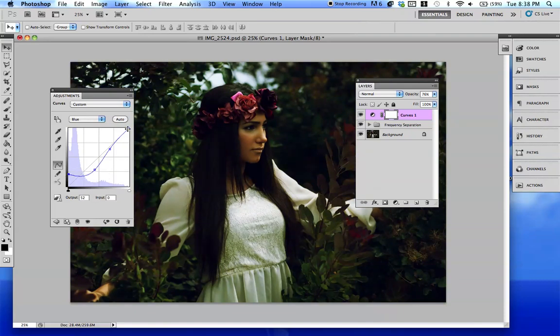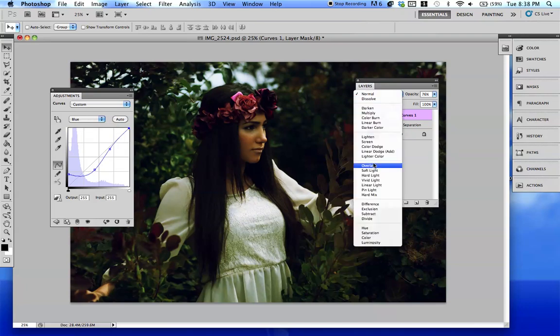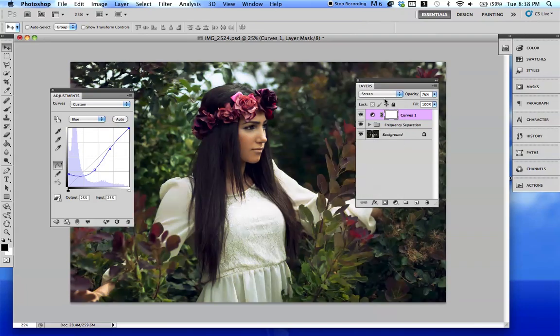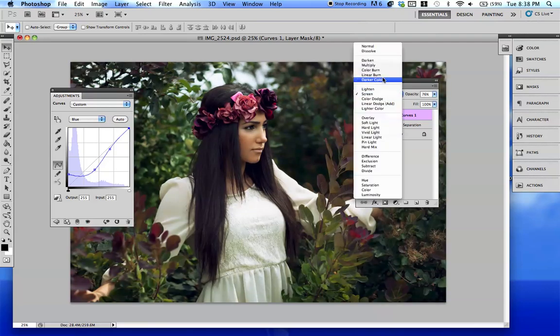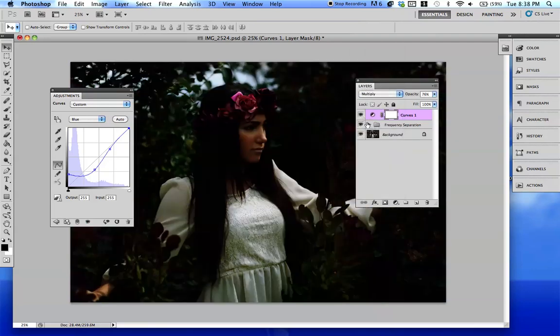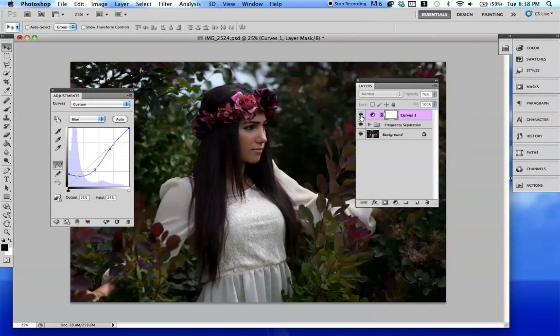And the same goes with actions too. You can set these to different layers — play around with them, go crazy.